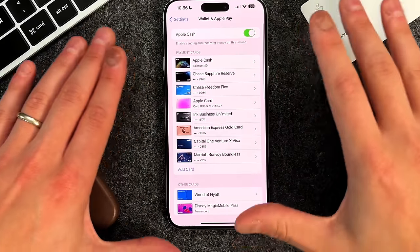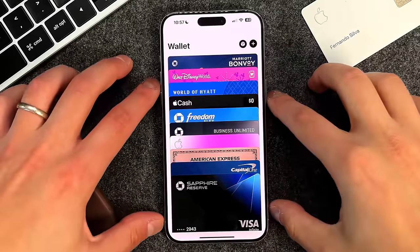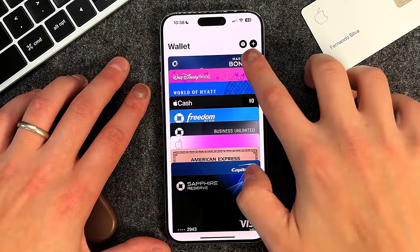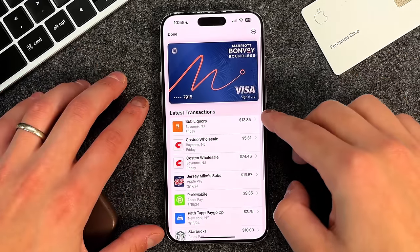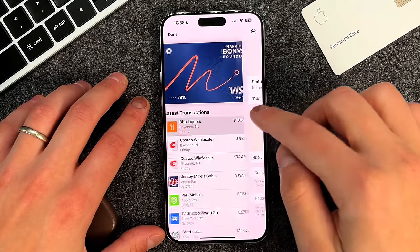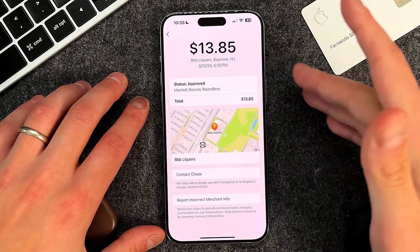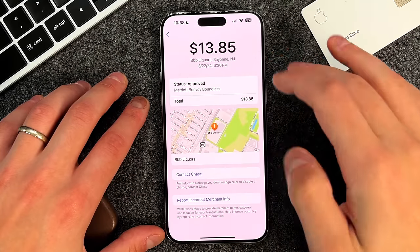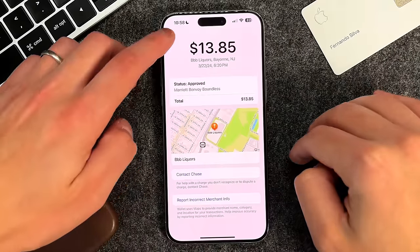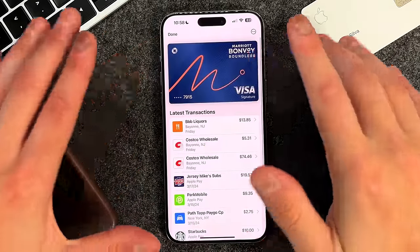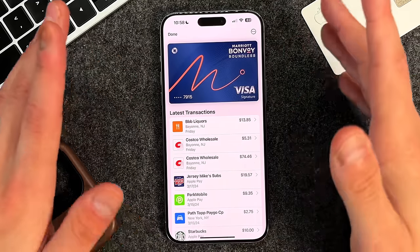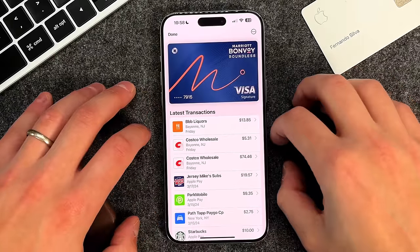Some other things to note in the Apple Wallet are the details you get for each individual credit card. If you go into a card, you can see every transaction over the last couple of days. You can click into each transaction to see exactly where it occurred, what card was used, whether it was approved, and the date. You also have the ability to contact the bank and report incorrect merchants — giving you great insight into how much and how often you're spending.